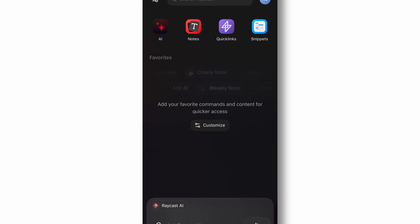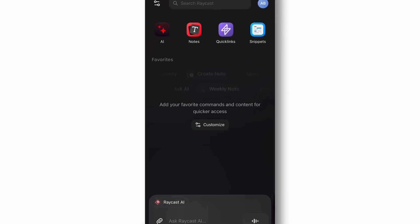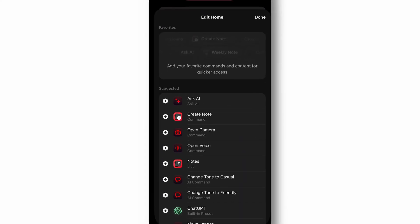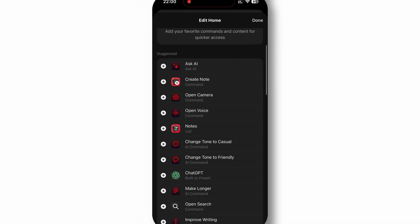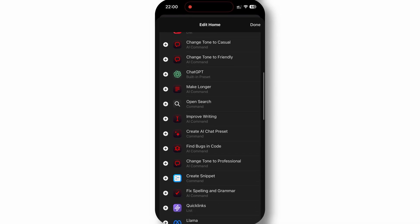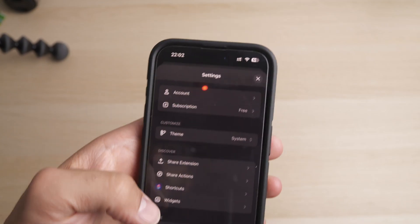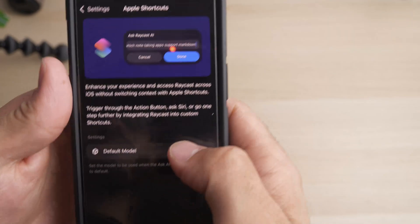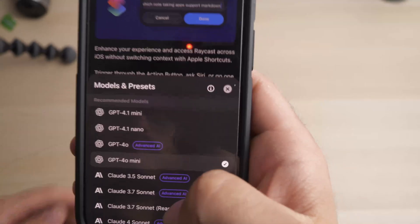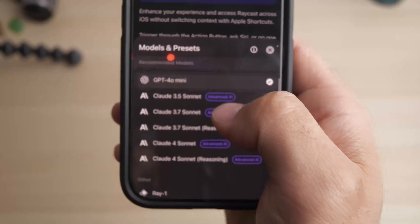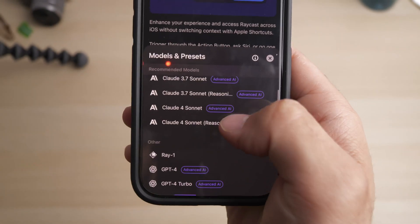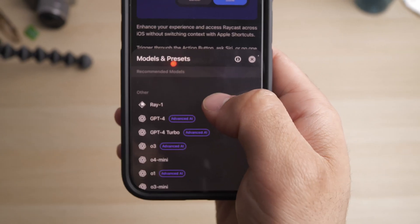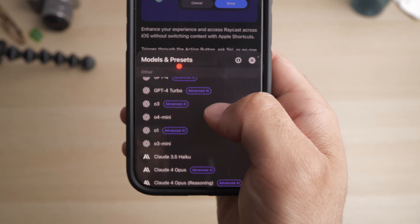Raycast has made its debut on iPhone after being a Mac favorite, bringing powerful AI-driven productivity features to mobile. This versatile app serves as your personal AI assistant with access to multiple large language models, including ChatGPT, Claude, and Perplexity, all within a single interface.